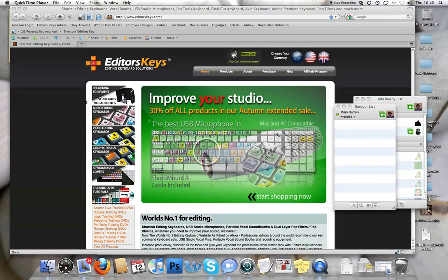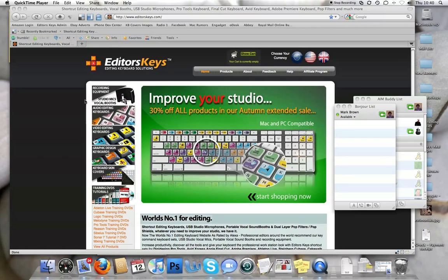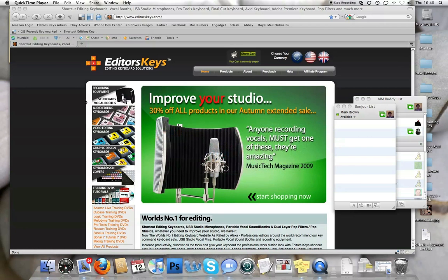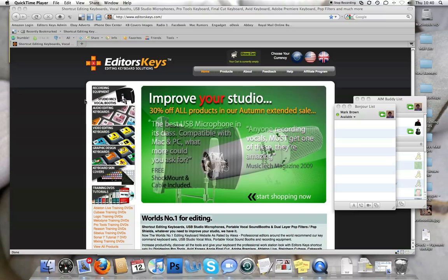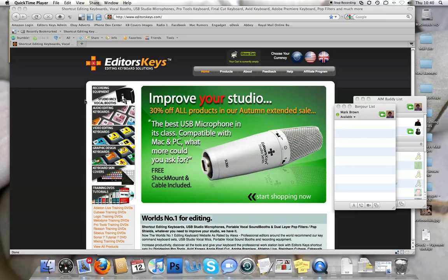Hi there, it's Mark Brown from EditorsKeys.com and today I'm posting a really quick tutorial on how to improve your video quality within iChat. I actually get asked this quite a lot and it's really dead simple.